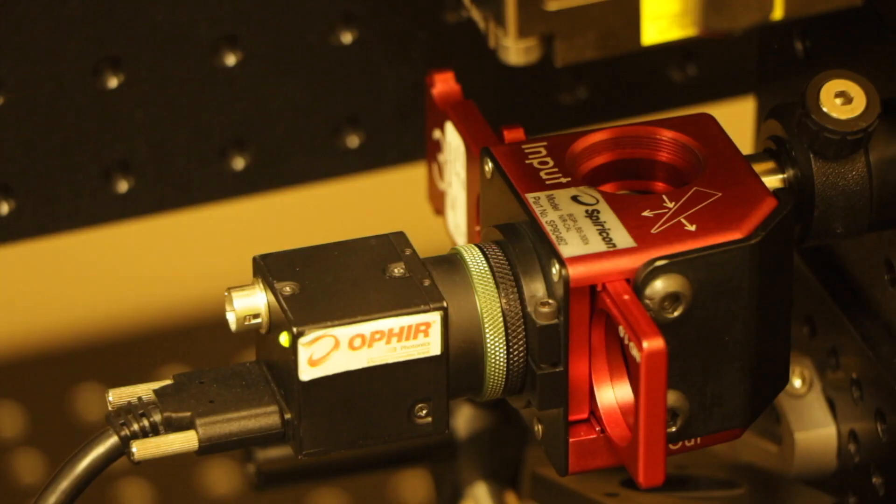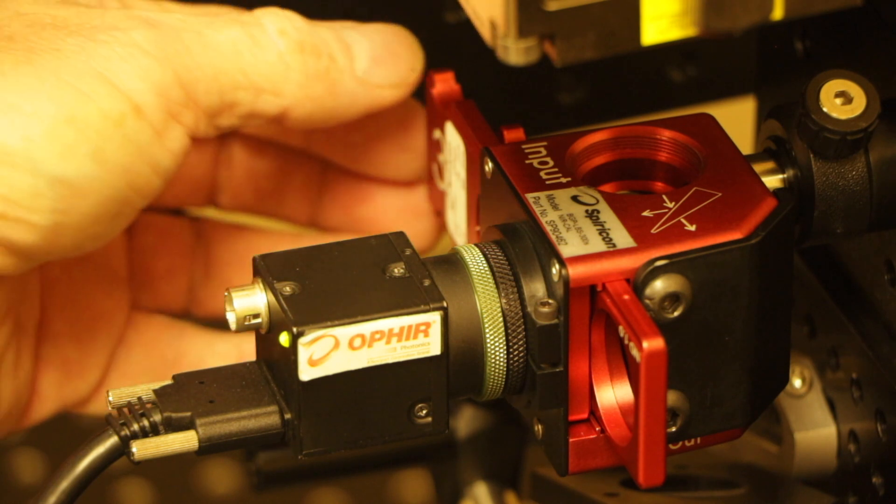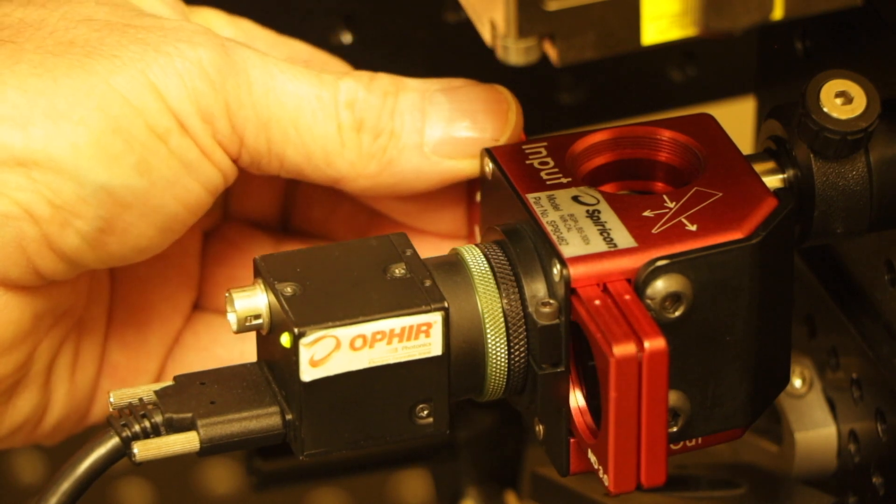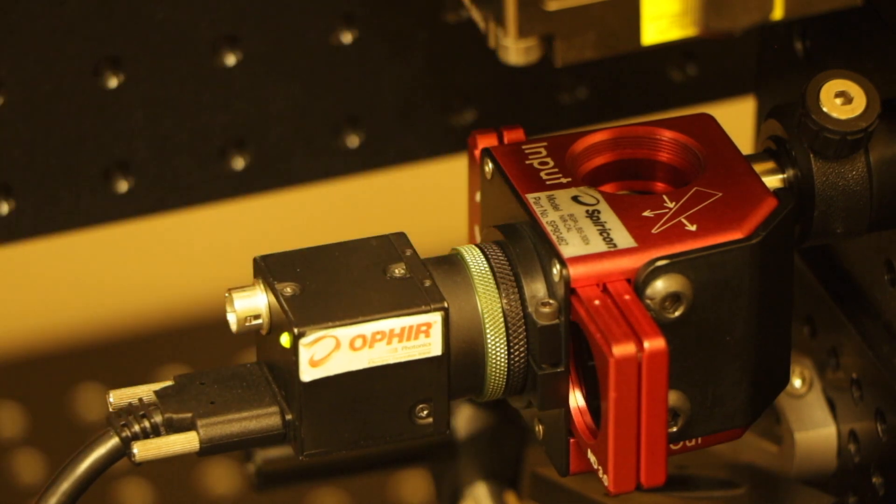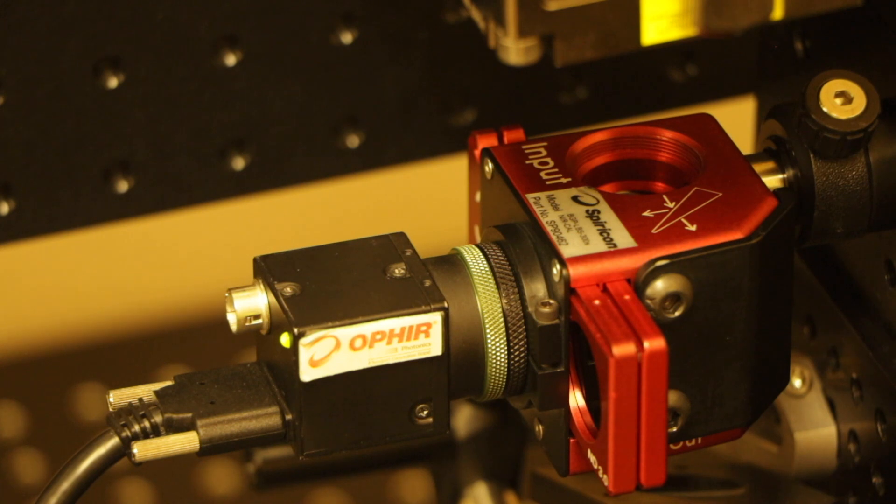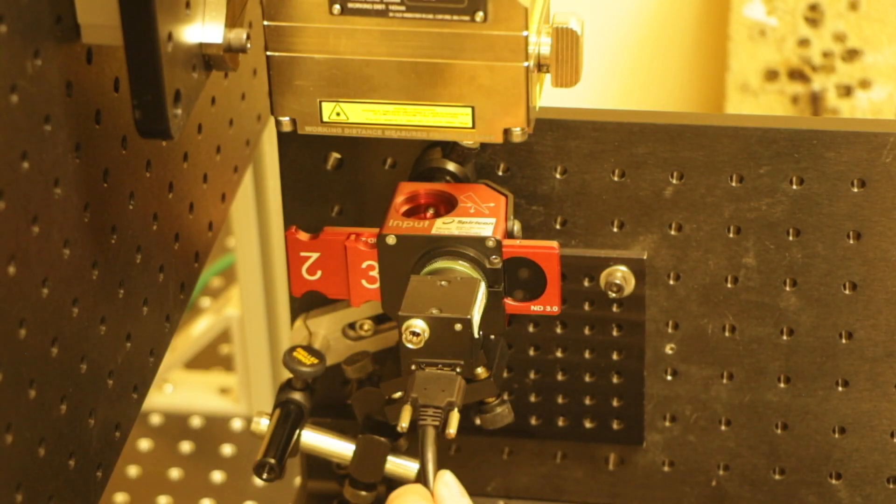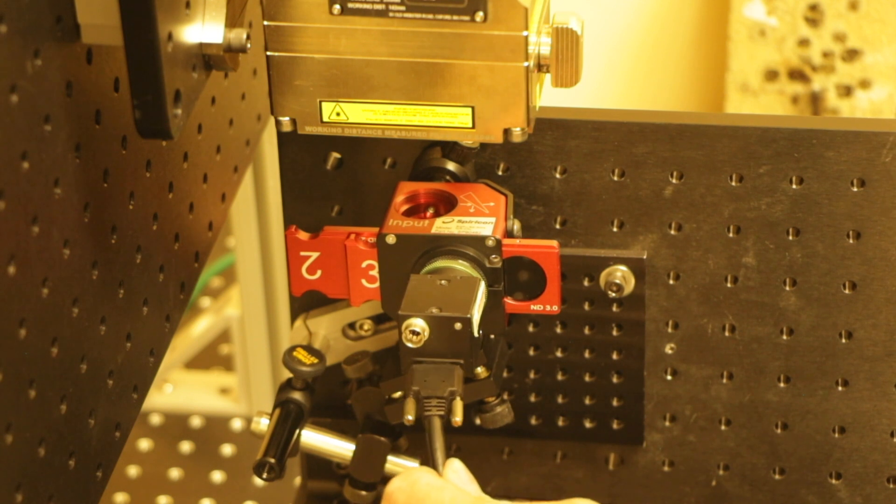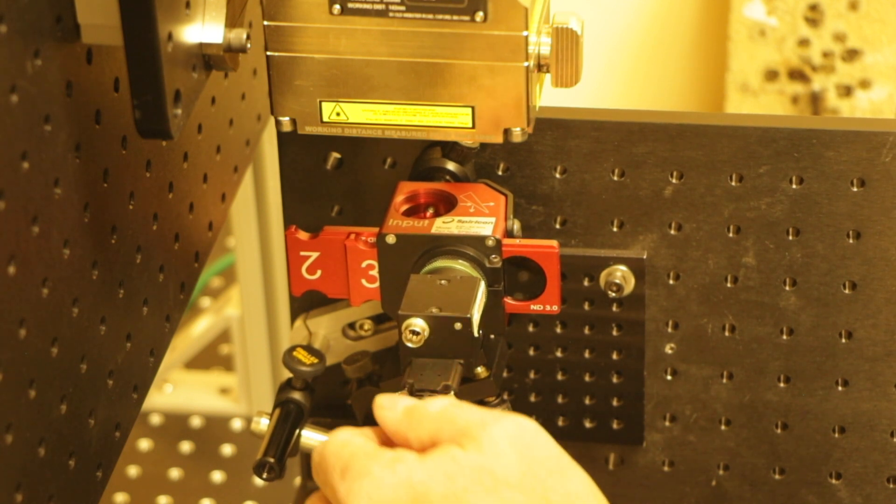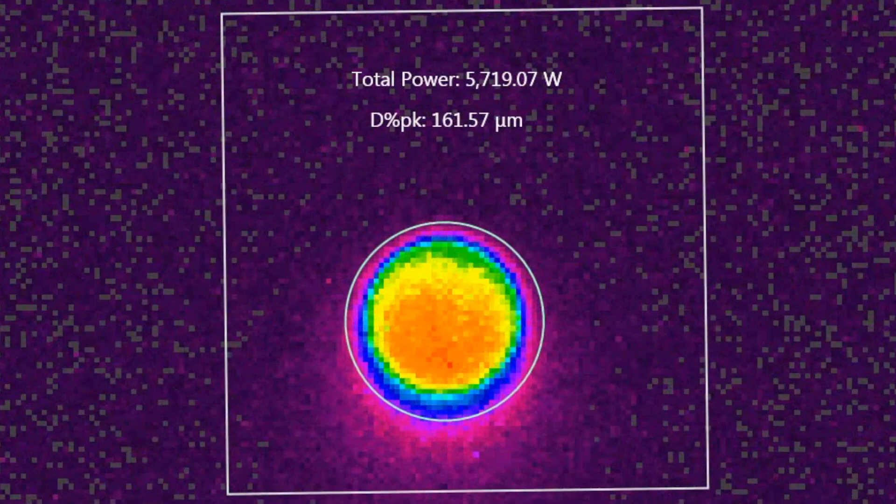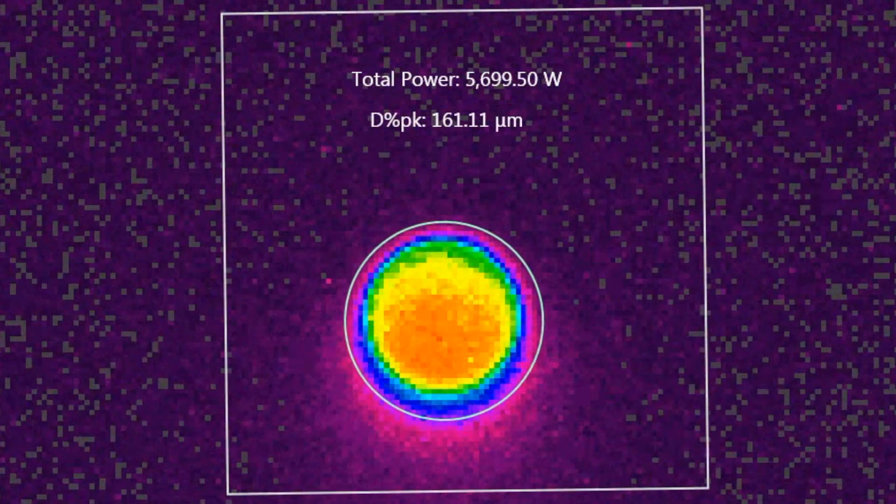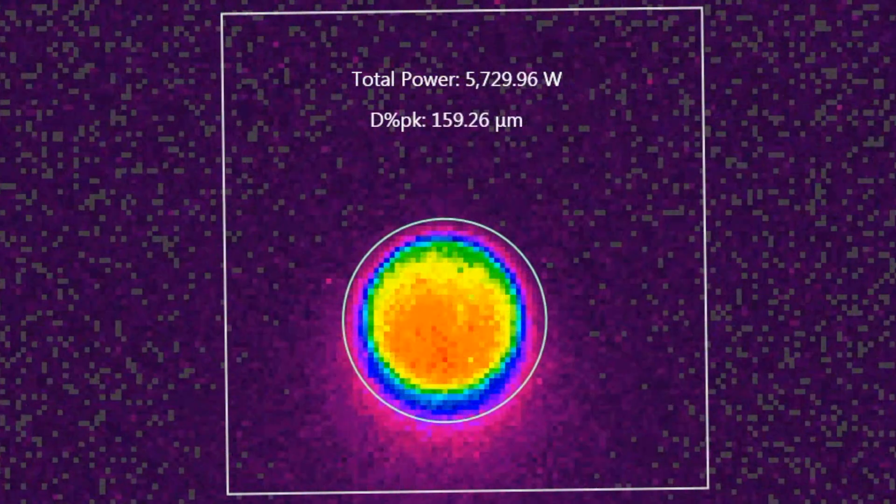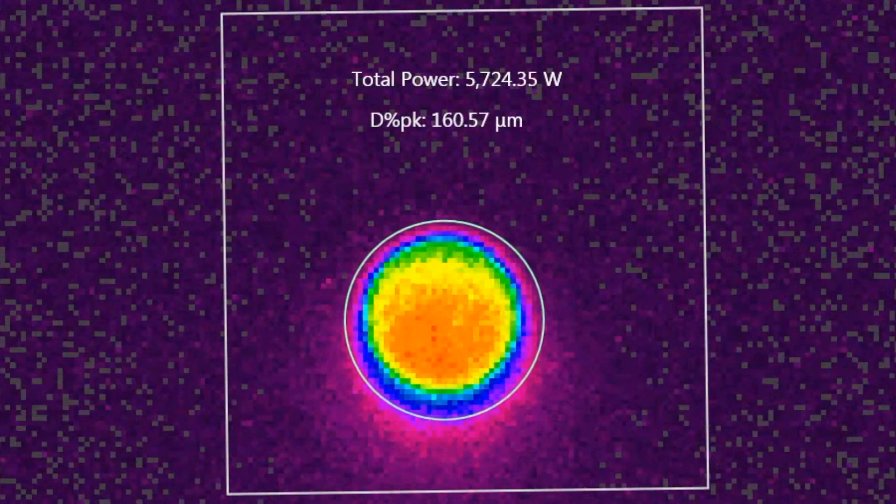With the included ND filters, the LBS 300 HP NIR provides as much as 13 orders of magnitude of optical attenuation. The LBS 300 HP NIR is the first commercially available camera-based laser beam profiling system that can measure the spatial profile of multi-kilowatt lasers independent of wavelength.